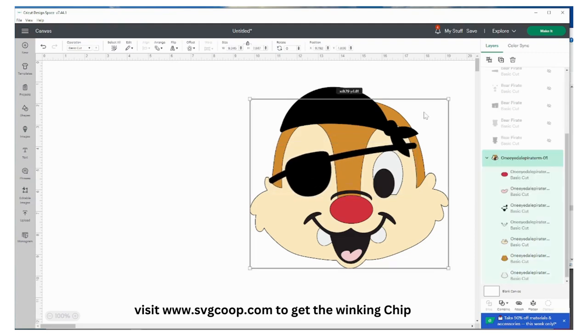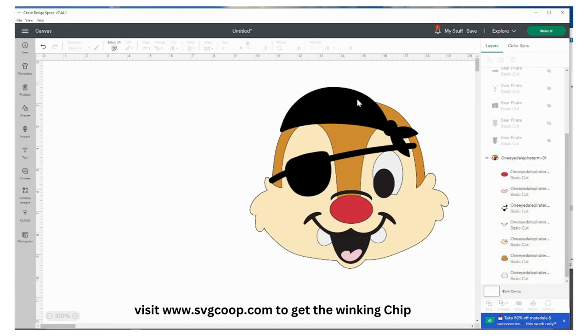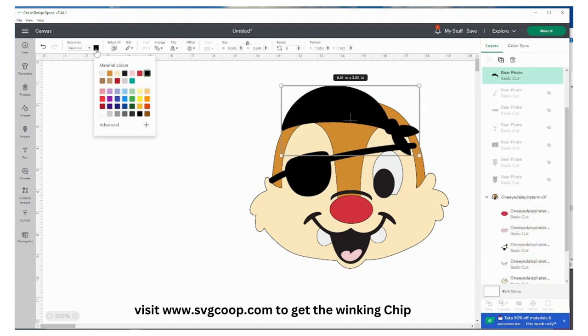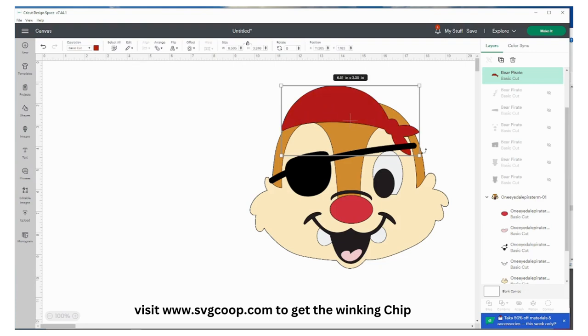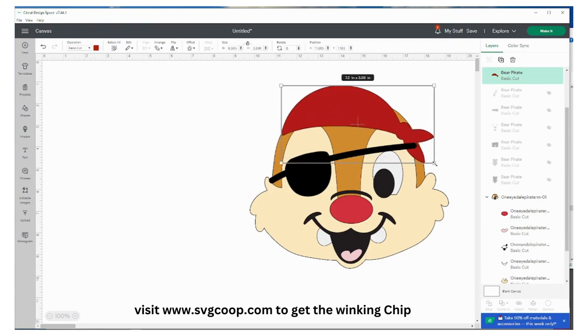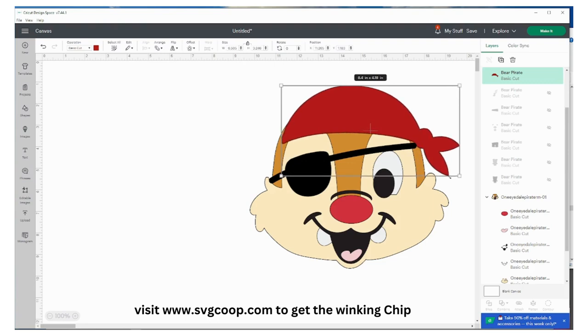And then I'm going to take the cap and I want to change the color to red. I think that red, and we're just going to size it so it fits on his head.